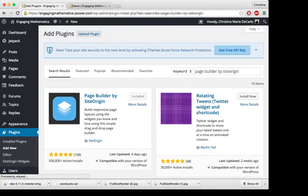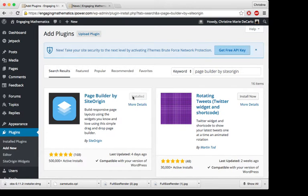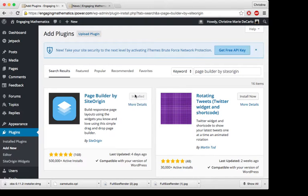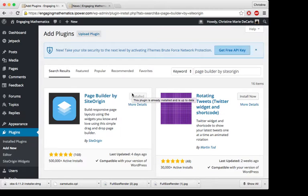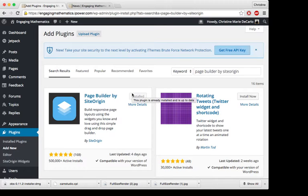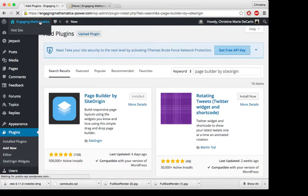And since I already have this plugin installed on my website, instead of this saying installed, it will say install now. You'll click that, then it'll install it, and then make sure you activate it after it installs. And then once you have your plugin activated, you will be able to use it.